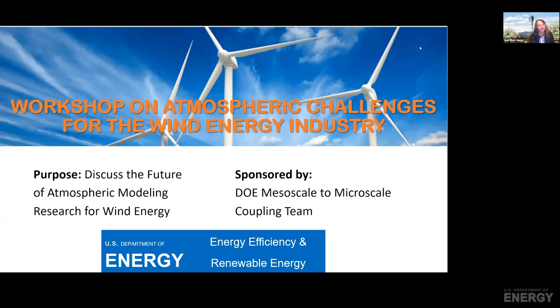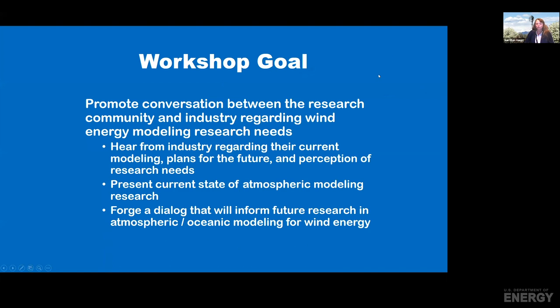What we hope to do today is to promote conversation between the research community and industry regarding wind energy modeling research needs. We expect to hear from industry regarding their current modeling plans for the future and their perception of what research is needed.